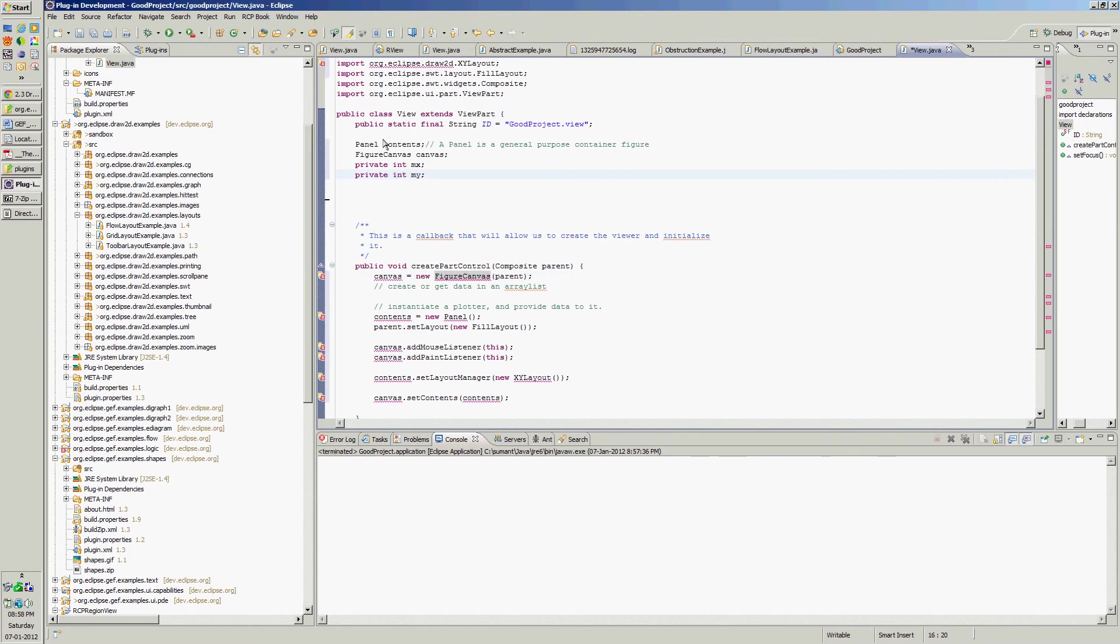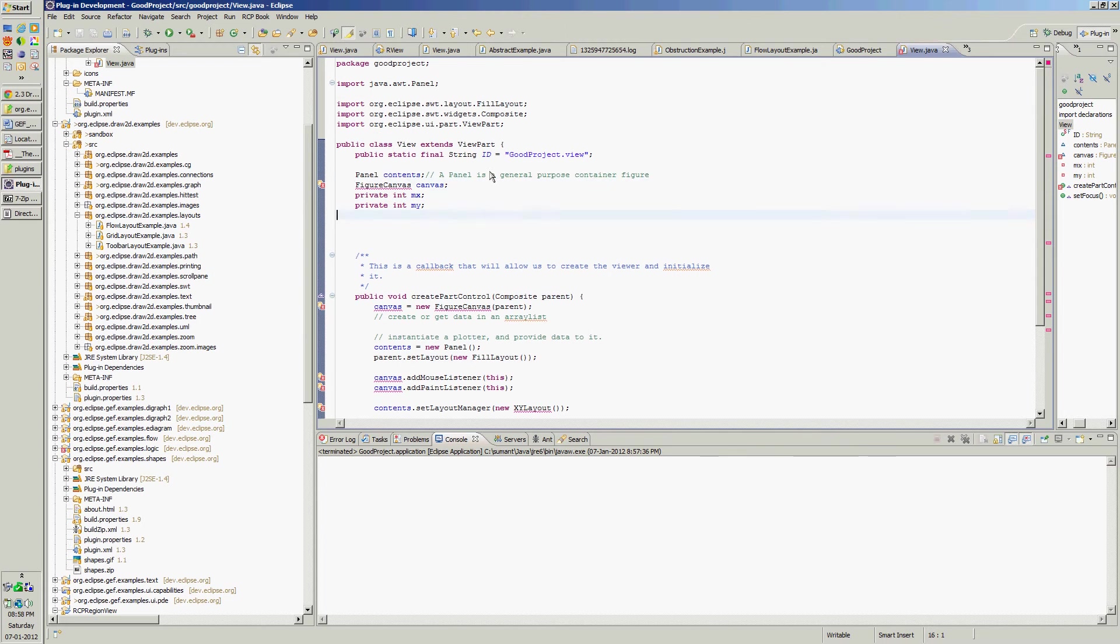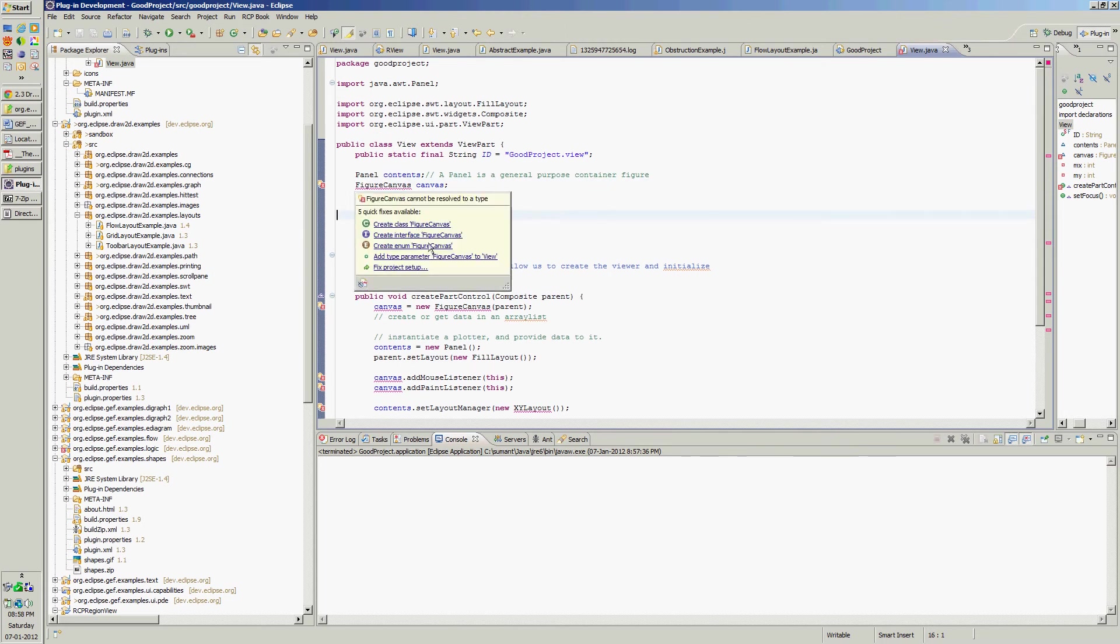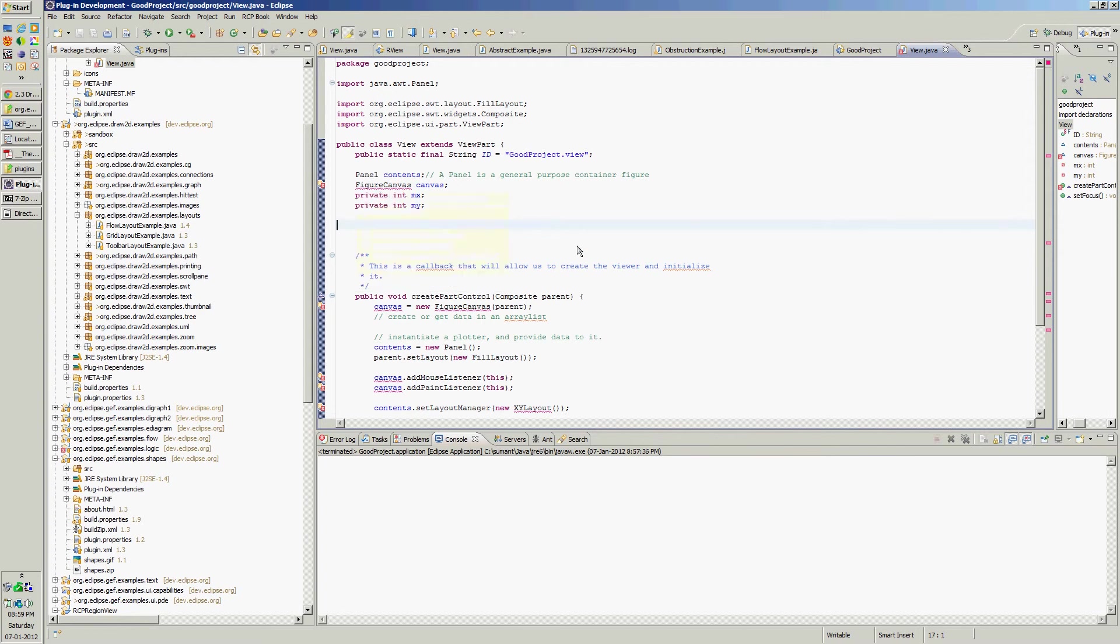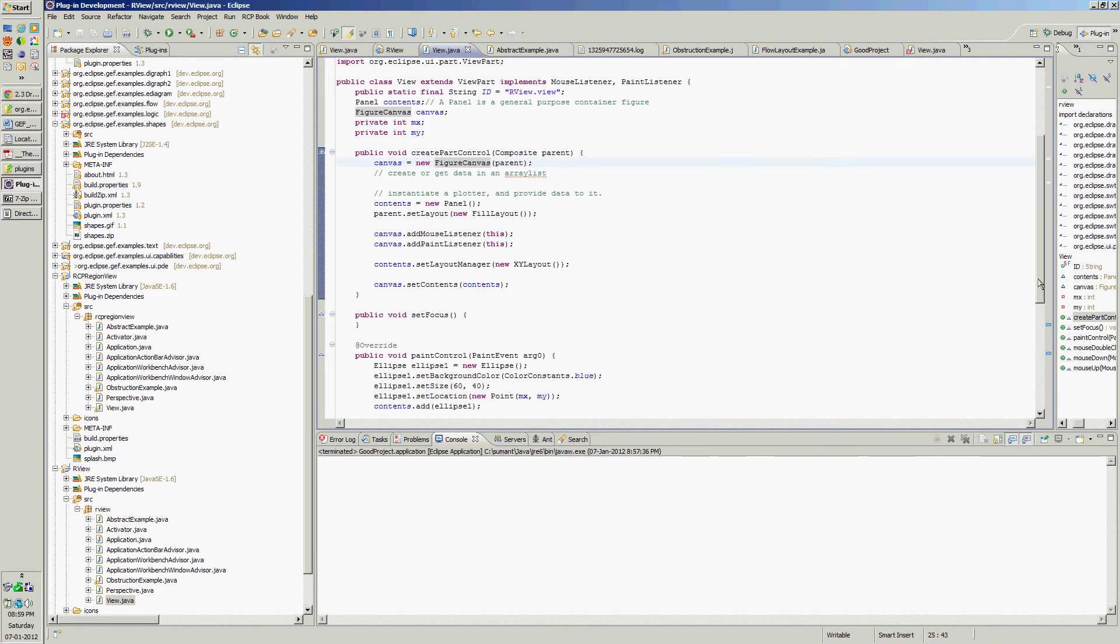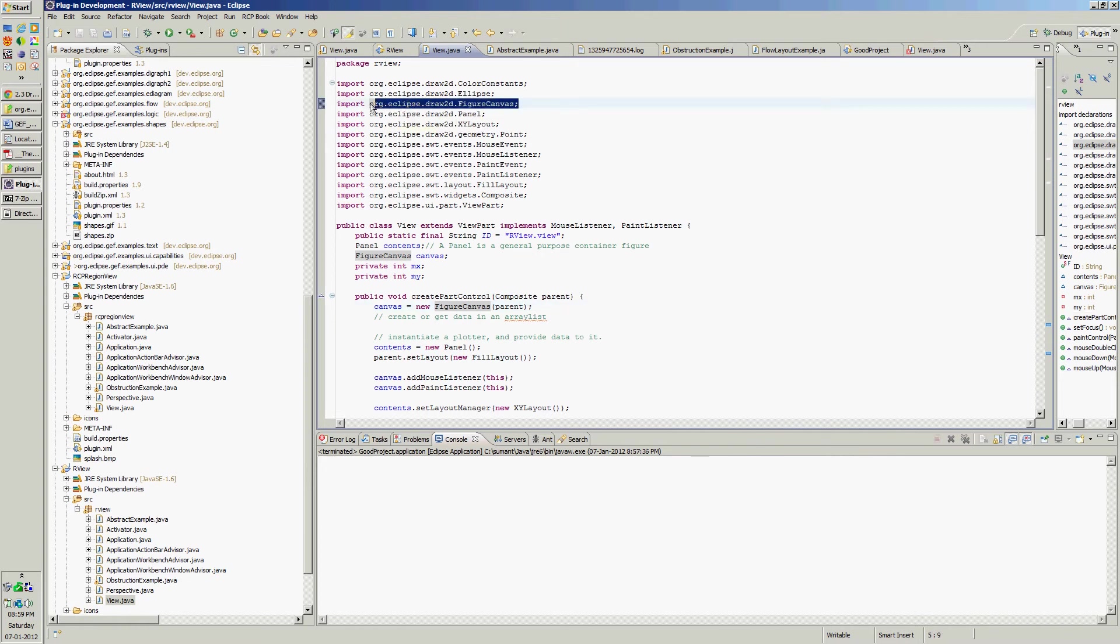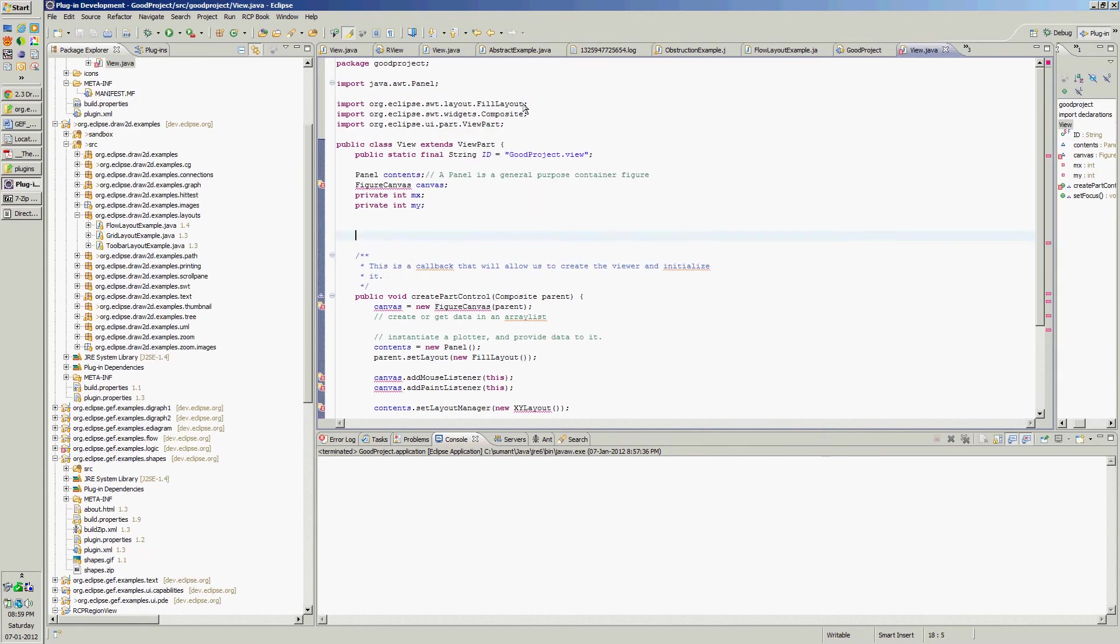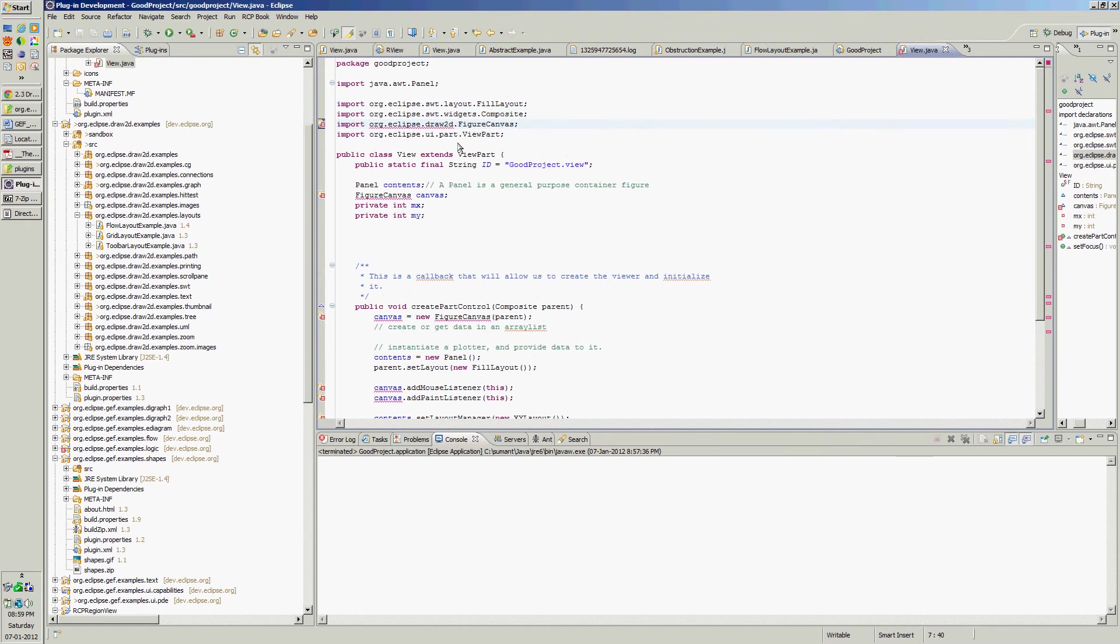Let's organize the imports. Here canvas is there. Draw2D is not in our application.